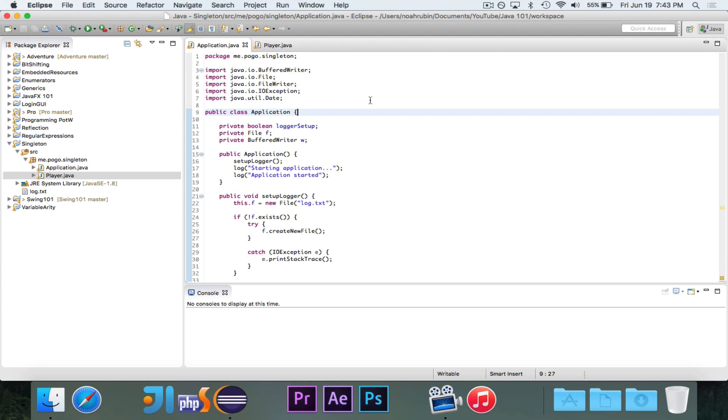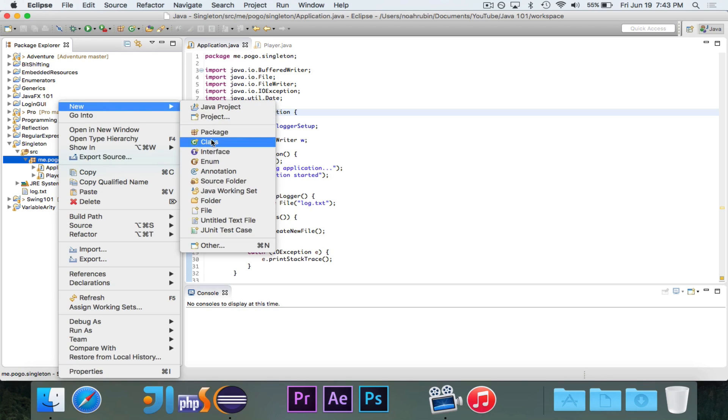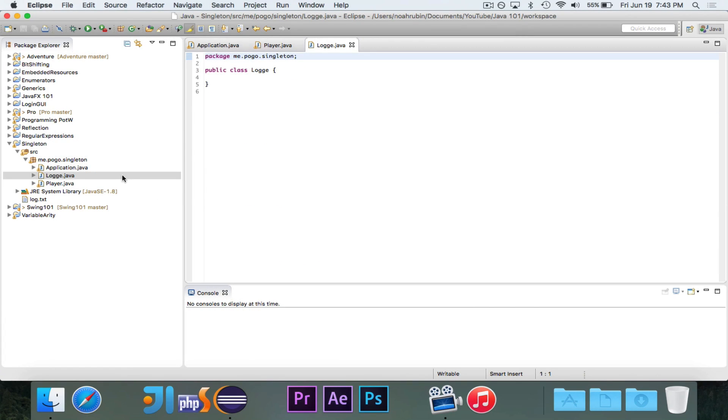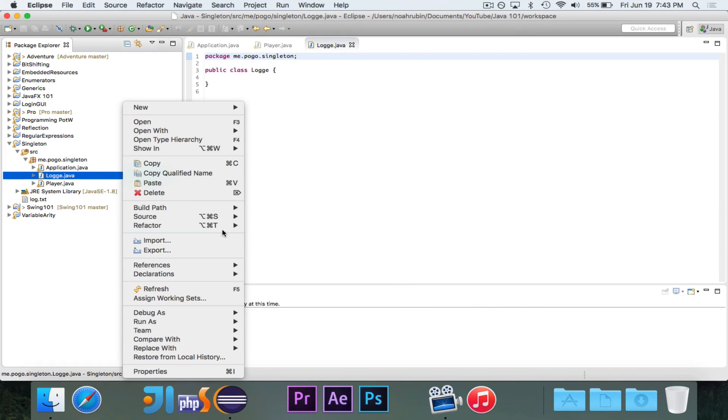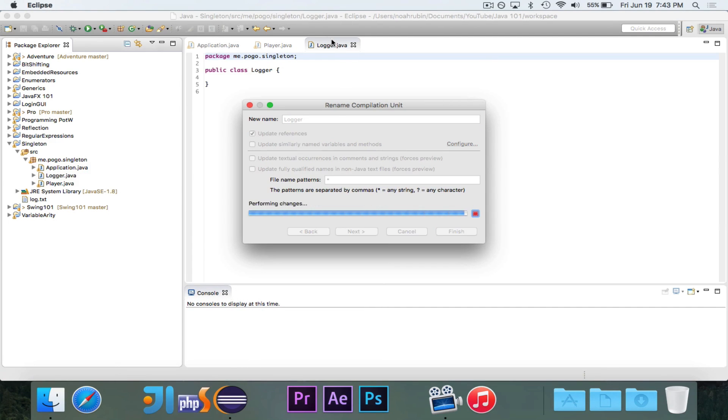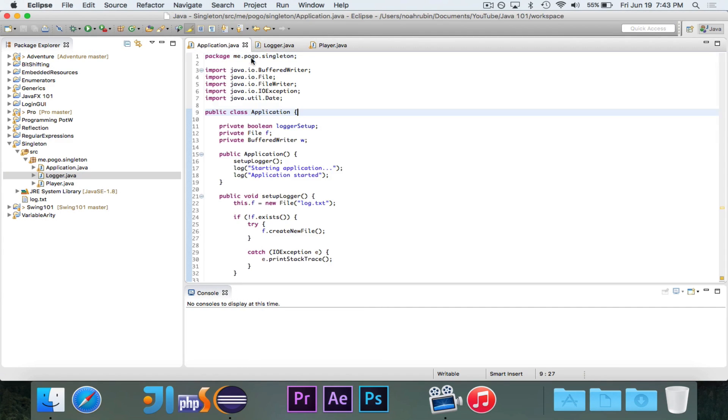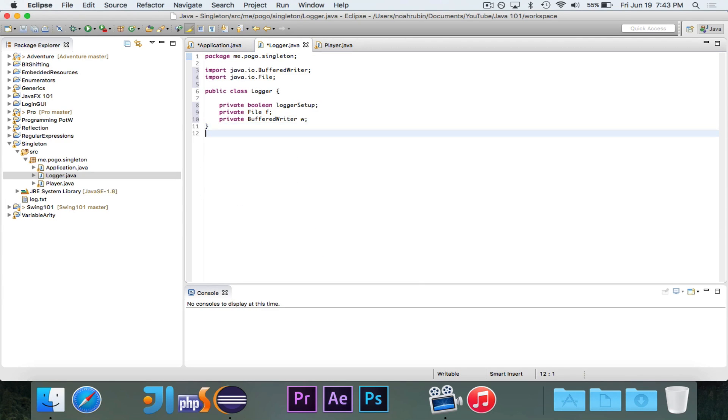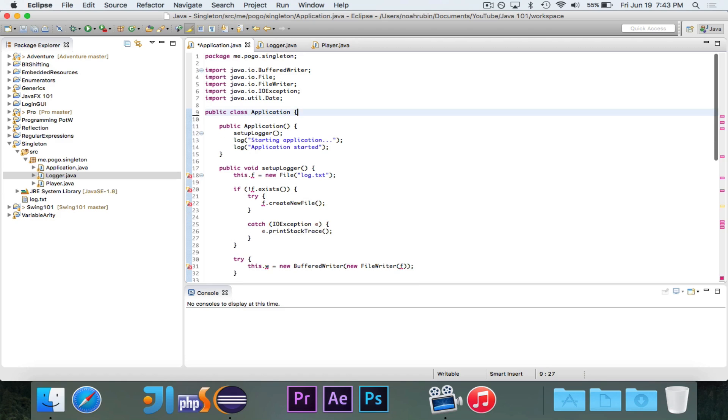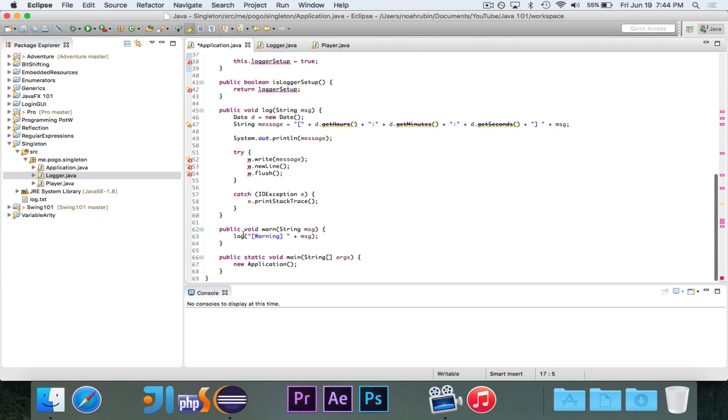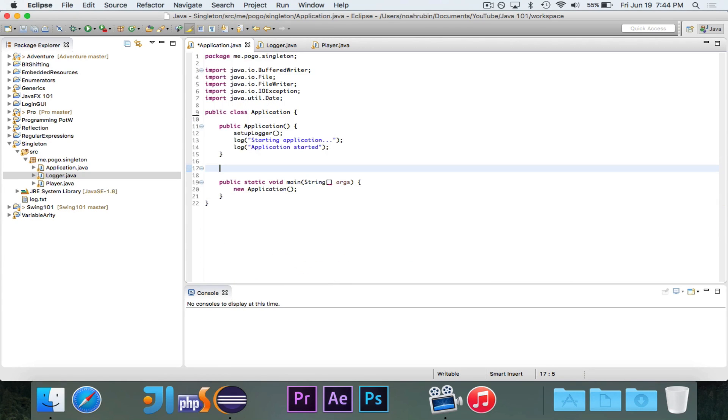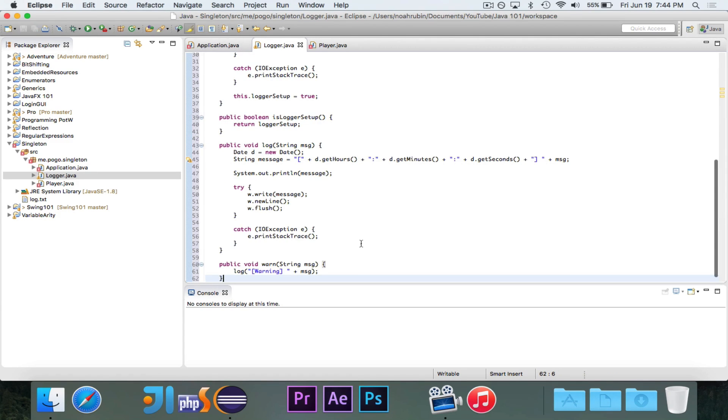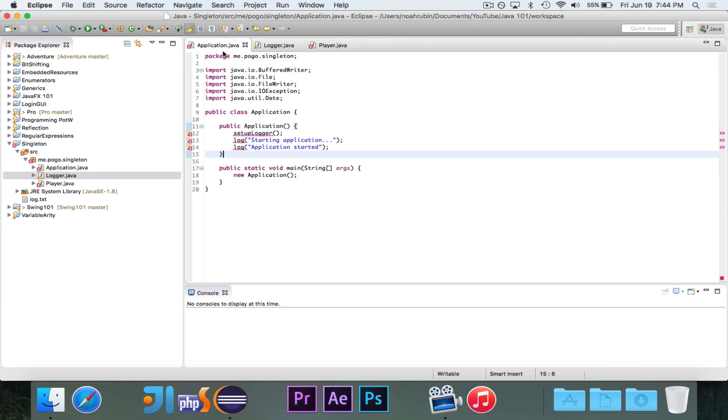We can fix this by putting the logger into its own class. And even better than that, we can make it a singleton class. So let's take a look. I'm going to make a new class called logger. Let me spell that correctly. And what I'm going to do is I'm going to migrate everything over from the main class to the logger class. So these three instance variables here will go away. They will go to the logger class. I'm leaving the constructor there. And all of these methods, except for the main method, are all going into the logger class, because that's where they really belong. And that's a lot better.